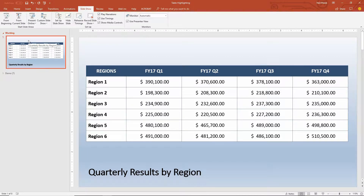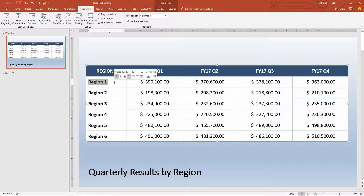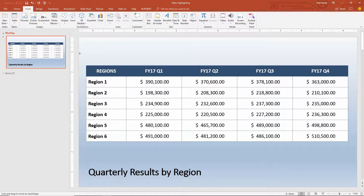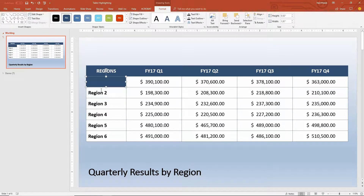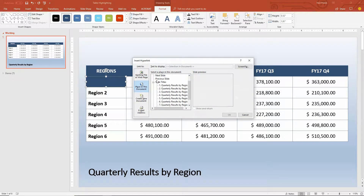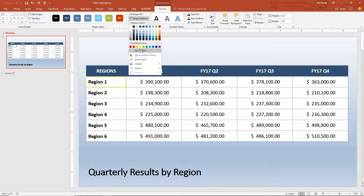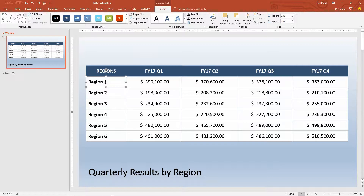On slide number one, the first component of the exercise is to make each one of these regions clickable. I could highlight the text of region one and make it clickable, but then it would have an underline and a different color — I'm not a fan of that. So instead I'll go to the Insert tab, add a shape, and draw a rectangle right on top of the cell that contains region one. Then I'll use Control+K to insert a hyperlink — let's make it a simple next slide hyperlink. I'll also fill the shape with no fill and no outline, making it an invisible clickable area on top of the text.